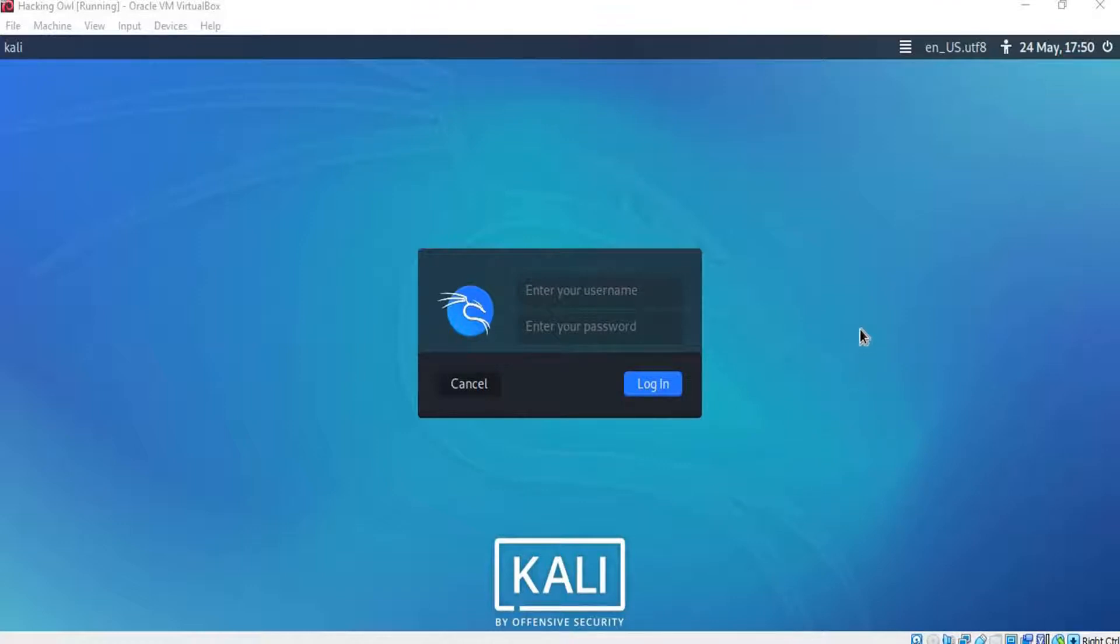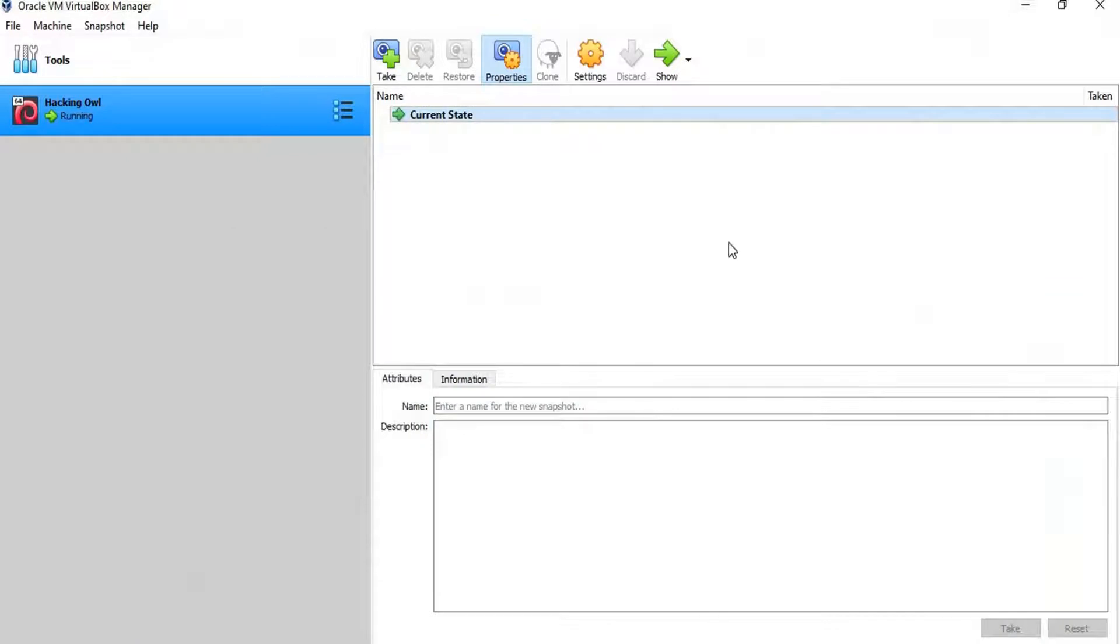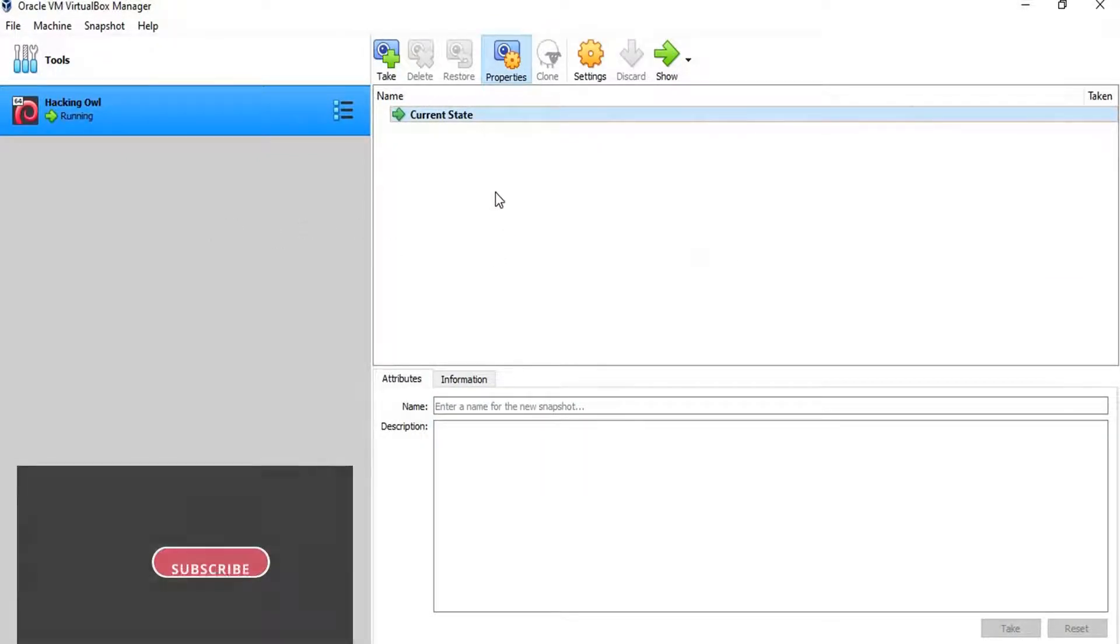Let's create a snapshot now. We go back to the VirtualBox. We simply click on the take button.